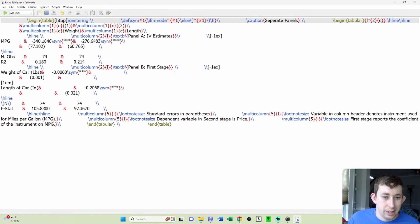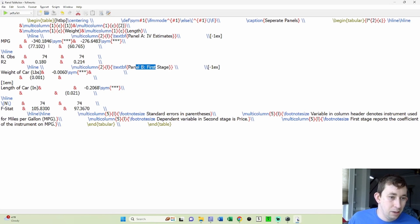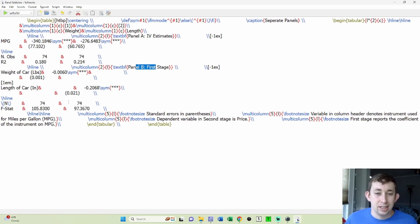And what you can see is that we have both a panel A and a panel B perfectly lined up in those columns, all ready to go, ready to stick into our file as one table where we can see both regressions, the first and second stage.